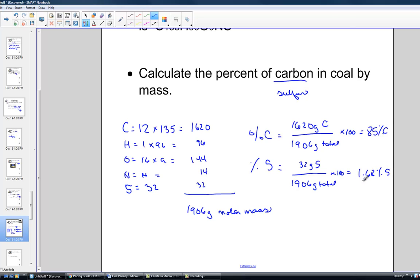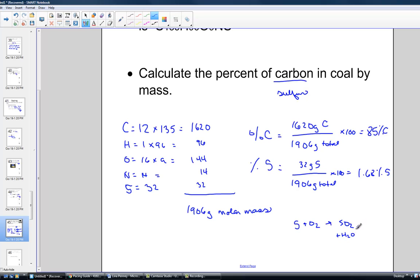Coal contributes sulfur emissions to the atmosphere. As sulfur is burned, it combusts or combines with oxygen producing sulfur dioxide. Sulfur dioxide can combine with rain — a source of water — giving us the acid. So we can see the contribution of burning coal and fossil fuel burning to acid rain.